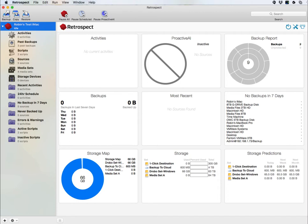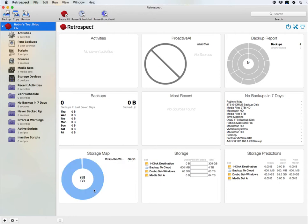This is an overview of the Retrospect for Macintosh product. When you first open Retrospect, you're going to see the Retrospect dashboard, which will give you information about current backups and previous backup operations that may have taken place with this copy of Retrospect.